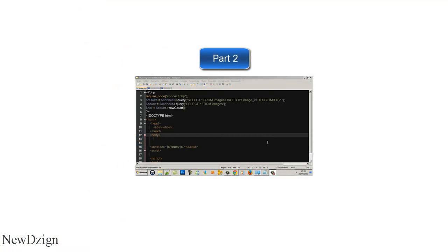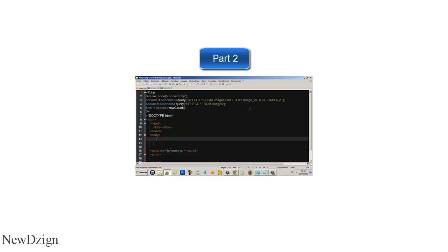Welcome to the second part. What we're going to do now, we're going to show to the user our first two results.